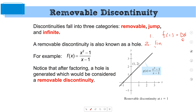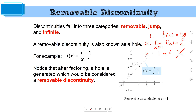Part two: does the limit as x approaches that funky point exist? Yes — the limit as x approaches 1 of f(x) is 2. And then part three: does number one equal number two? No. So it's discontinuous. Good — as soon as one of those three is proven false, you're done — it's discontinuous.